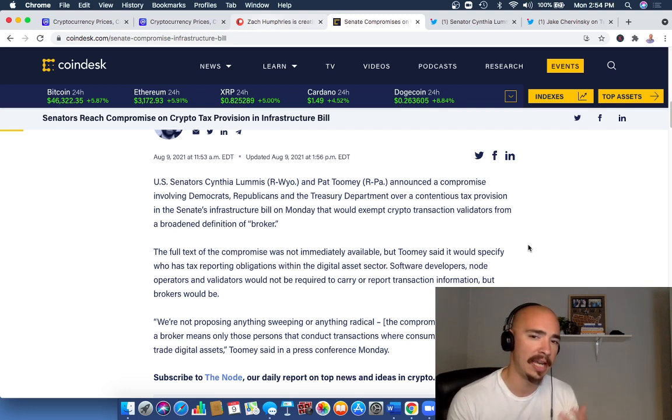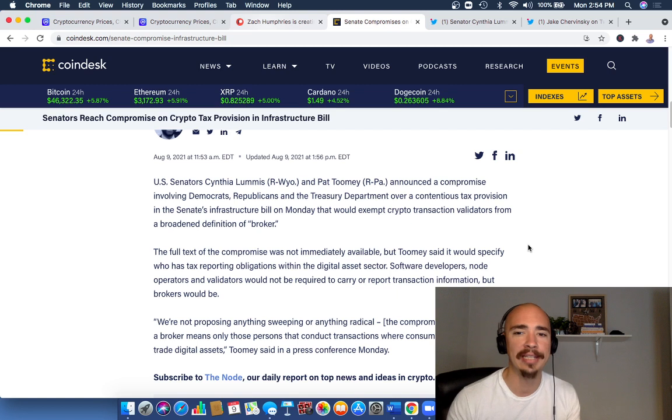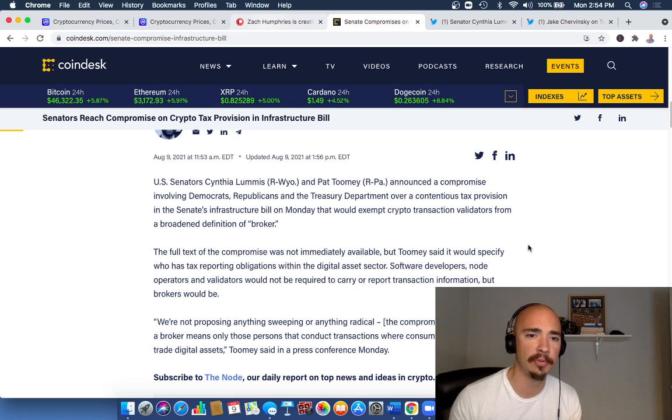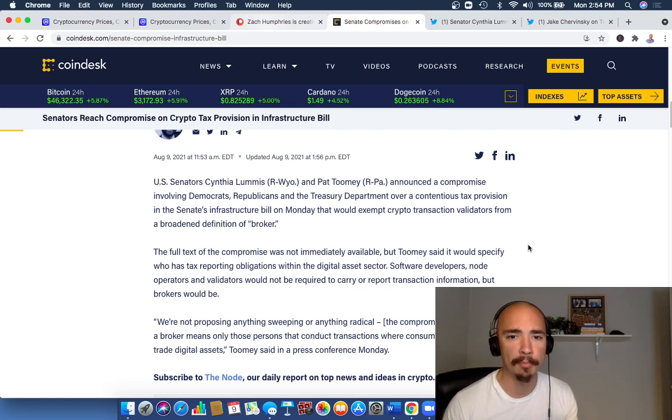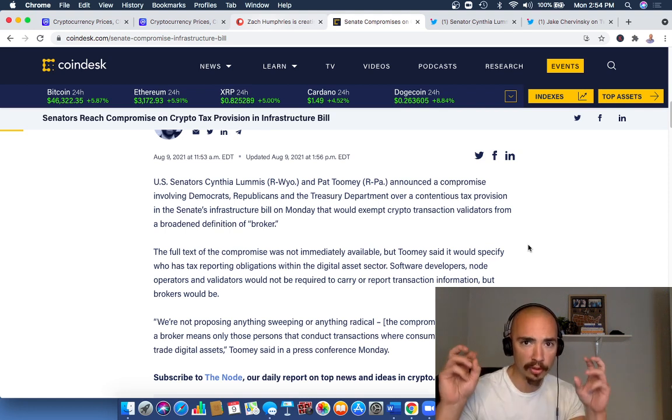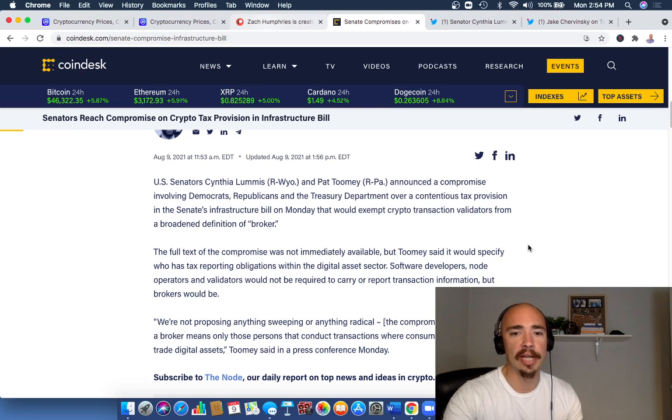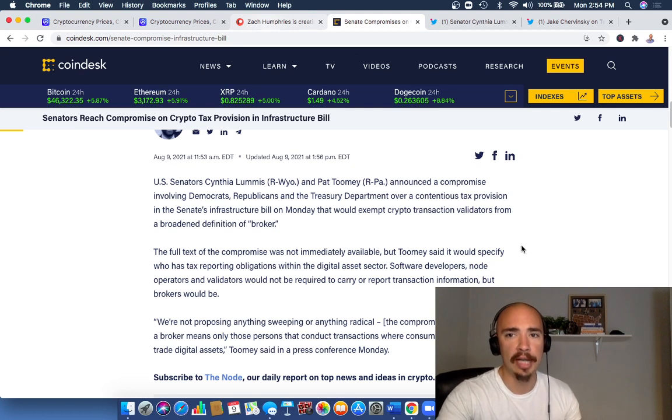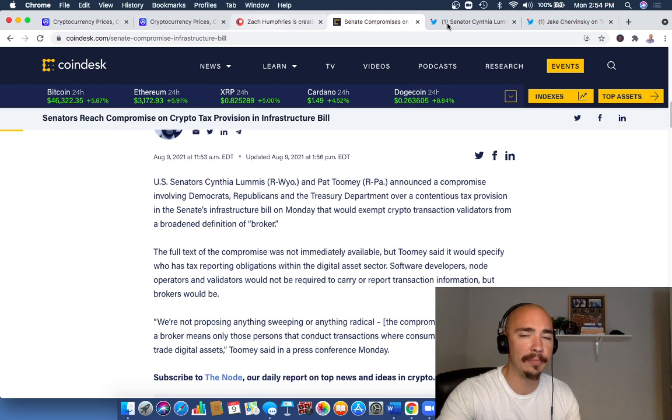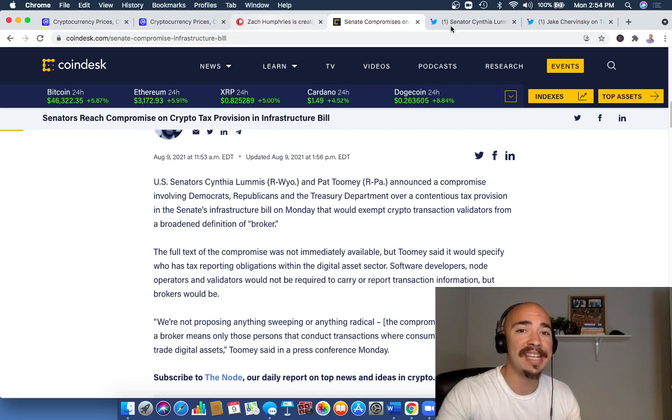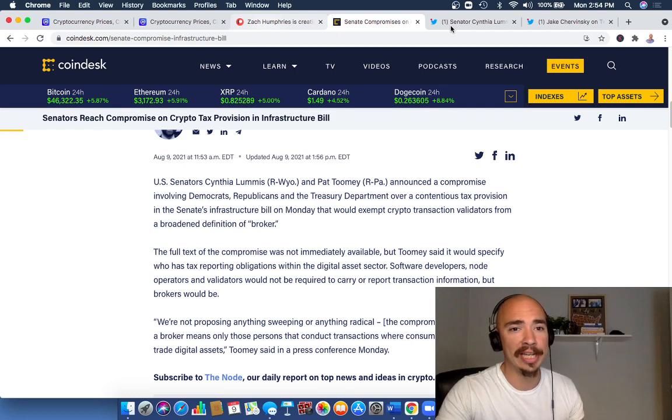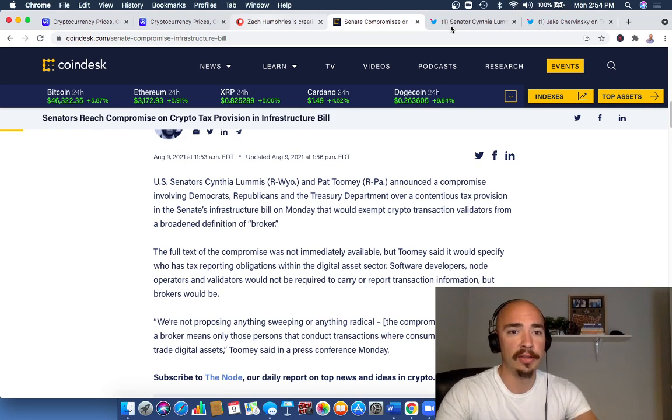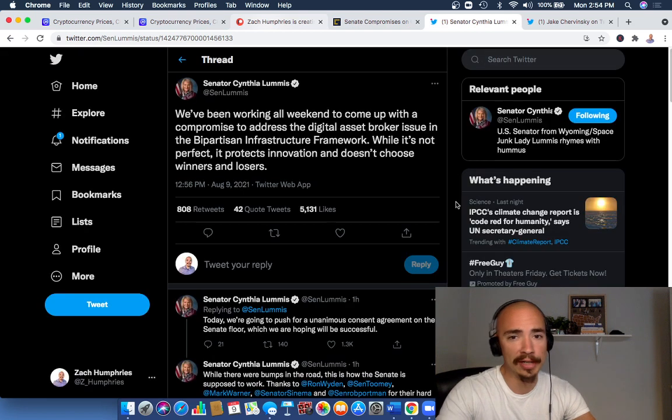She's a U.S. Senator from Wyoming, as well as Pat Toomey. Both of them announced a compromise involving Democrats, Republicans, and the Treasury Department over a contentious tax provision in the Senate's infrastructure bill on Monday that would exempt crypto transaction validators from a broadened definition of 'broker.'